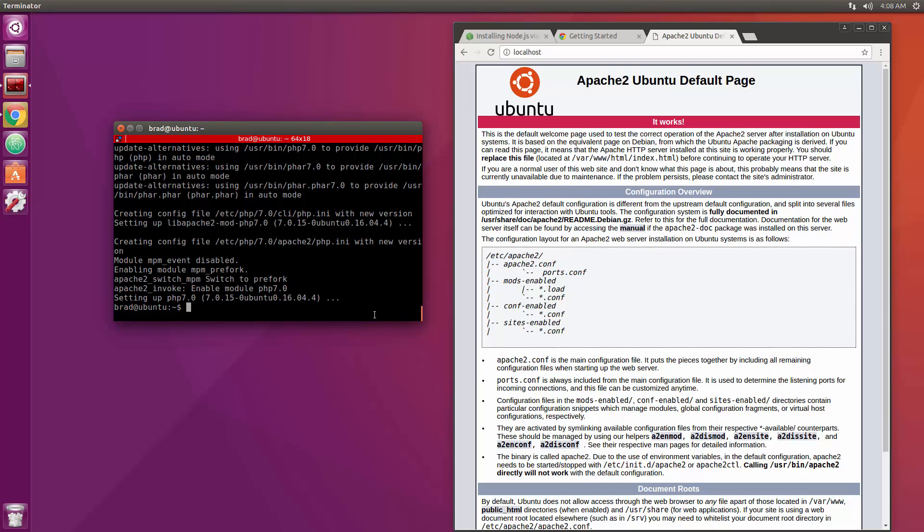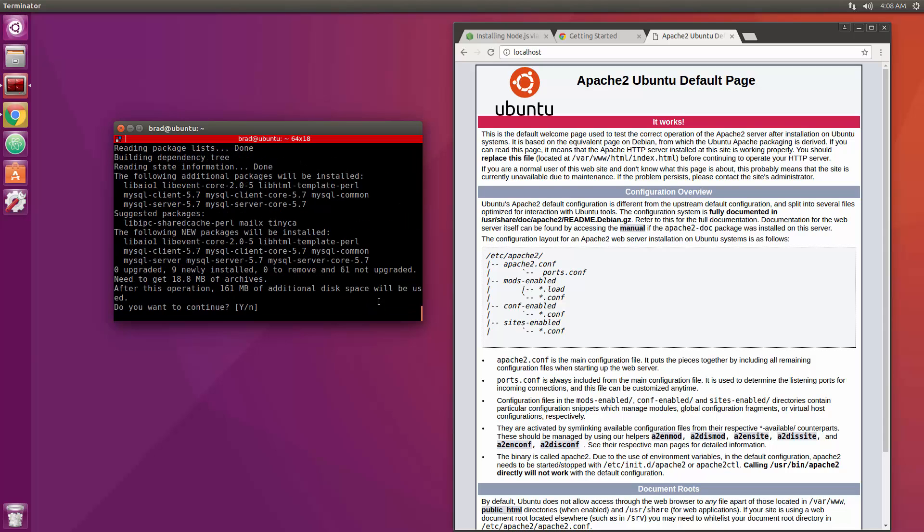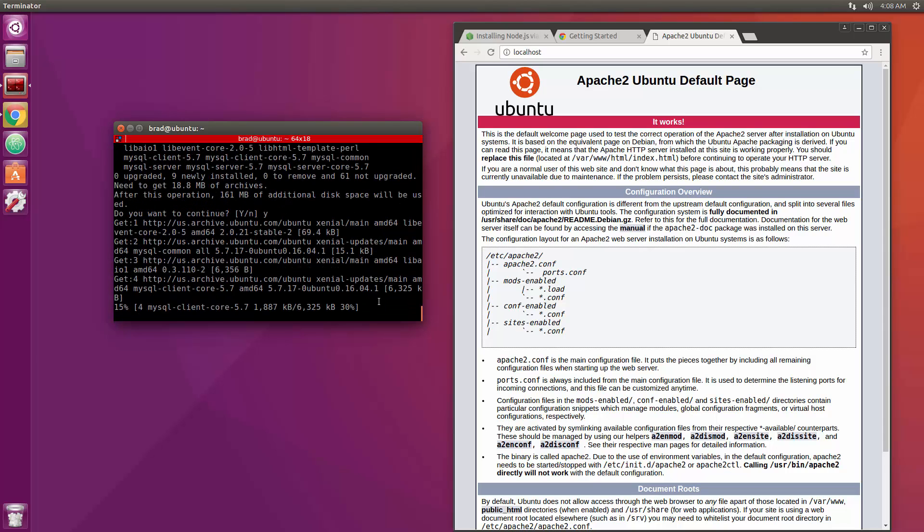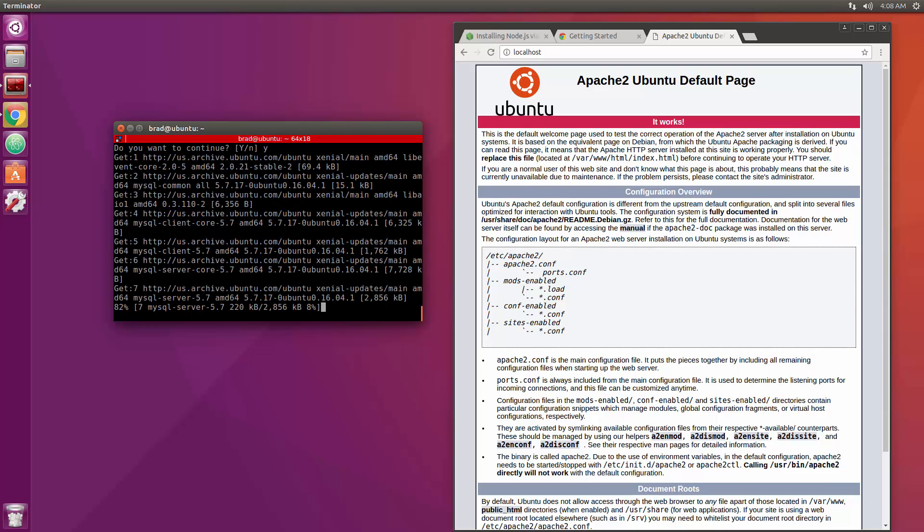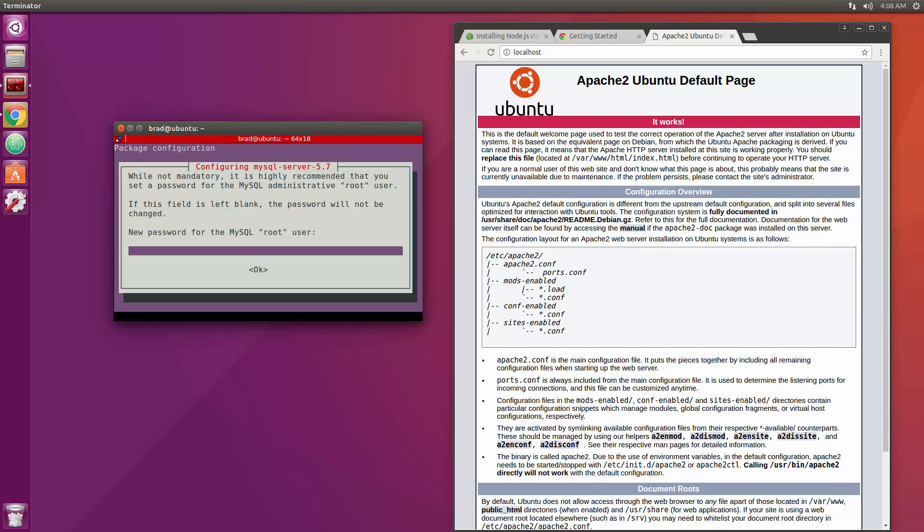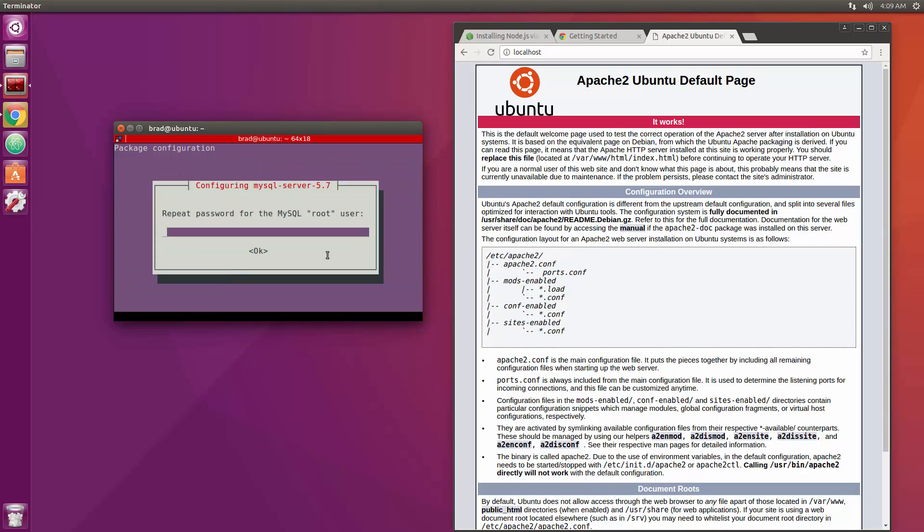Alright guys so that's done. Now we want to install MySQL. So sudo apt-get install mysql-server. So let's run that, yes. Okay so it's going to ask us for a password for our root user and repeat.